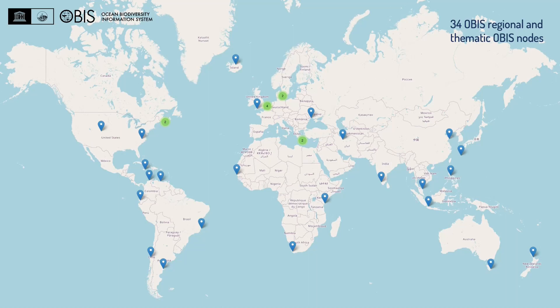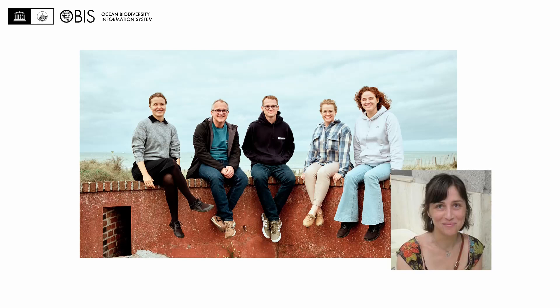This is the OBIS network. We are currently 34 regional and thematic nodes publishing open biodiversity data to biodiversity data aggregators, such as but not limited to OBIS. Our secretariat is based at the IOC project office for IODE in Belgium. We are currently six people.